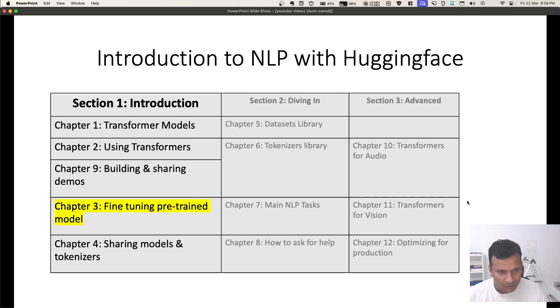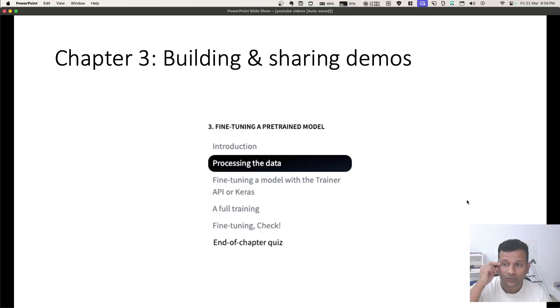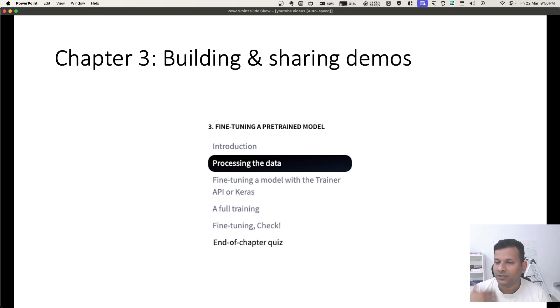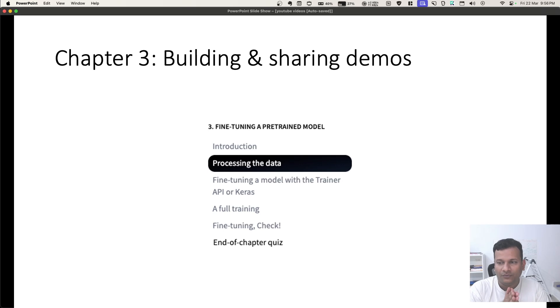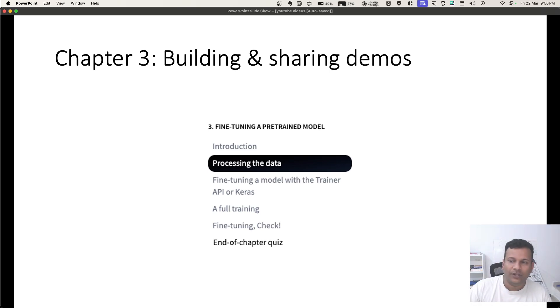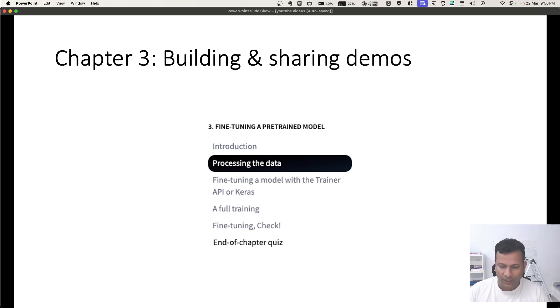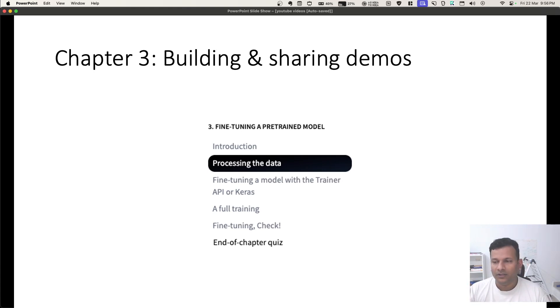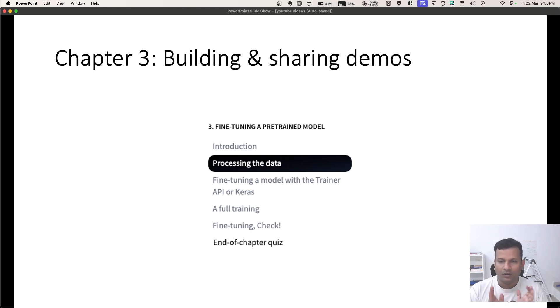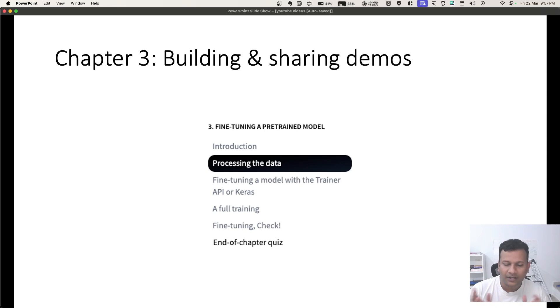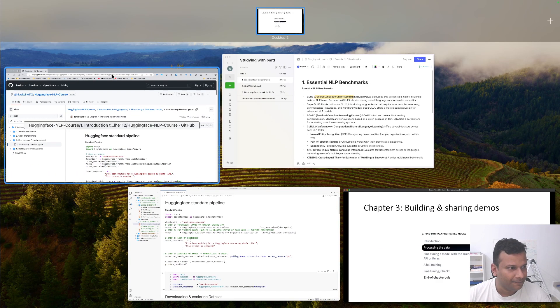Here it's divided into these sections where we start by processing the data. Once we have gotten the data into the format we need for the model, then we do the fine-tuning part, and then that's the final training of the model. In this video, we will see the processing data which gets everything ready so that we can start the model fine-tuning.